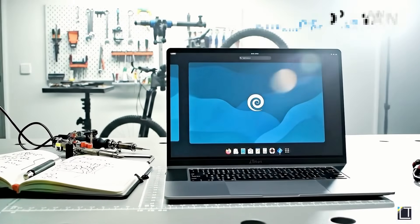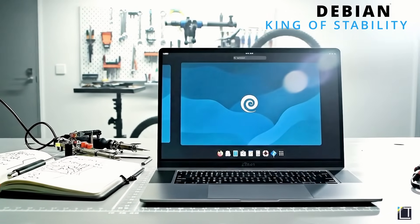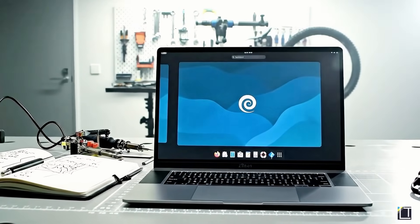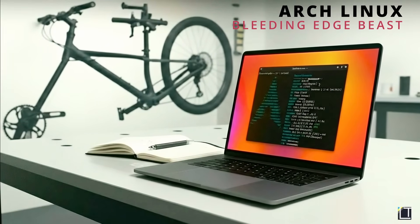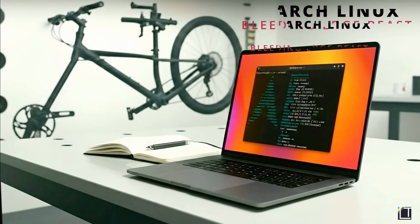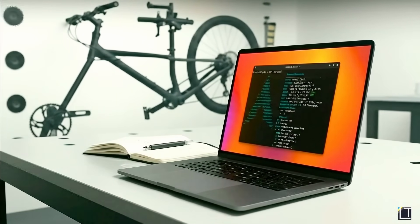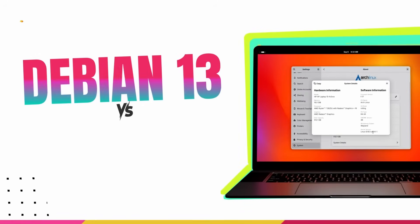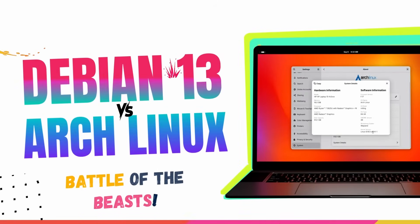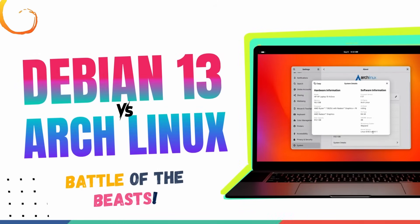In this video, we'll be comparing the two absolute titans of the Linux world, Debian Stable and Arch Linux. Both of these are legendary, both are super popular, and both are extremely different from each other.